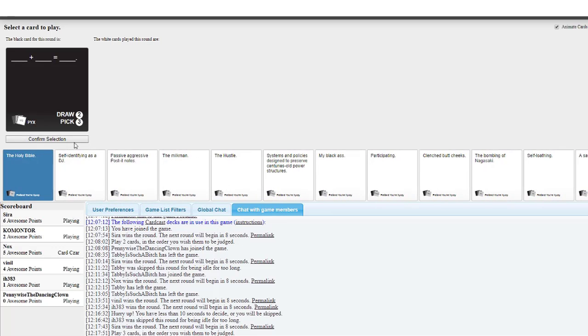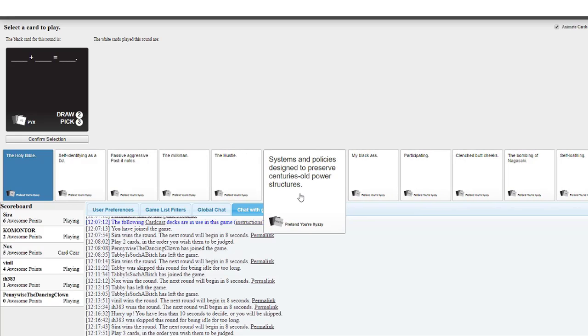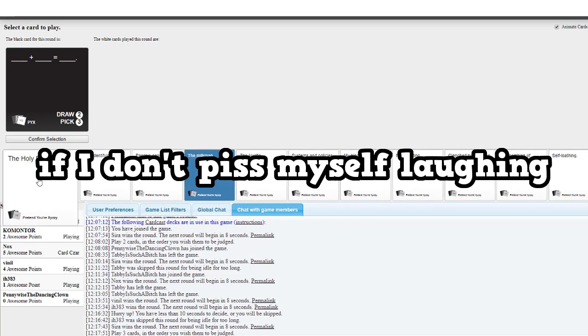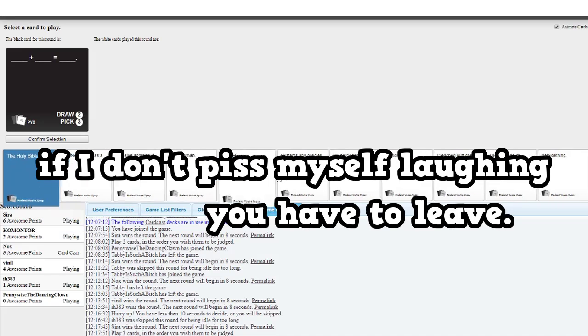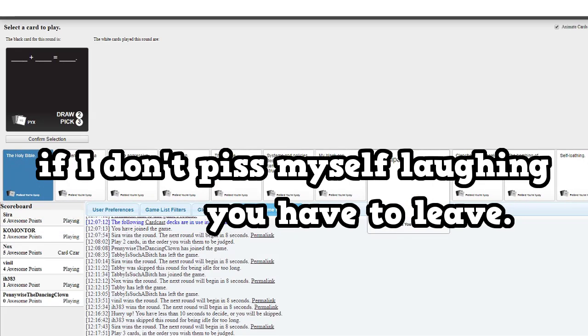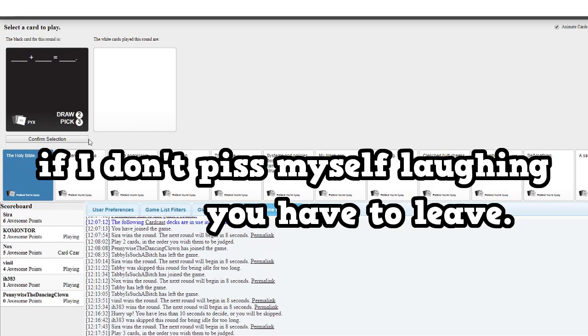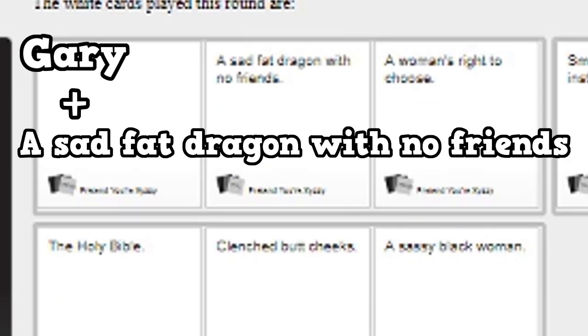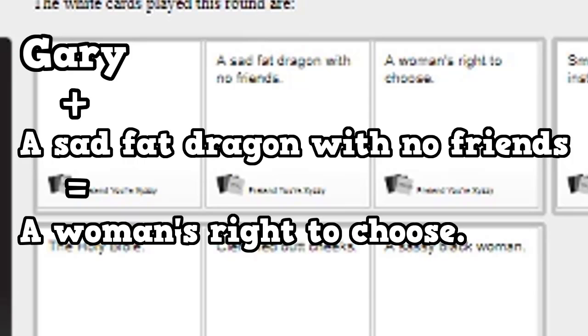Blank plus blank equals blank. Oh, this is gonna get this. This is good. If I don't piss myself laughing, you have to leave. Select your cards. Gary plus a sad fat dragon with no friends equals a woman's right to choose.